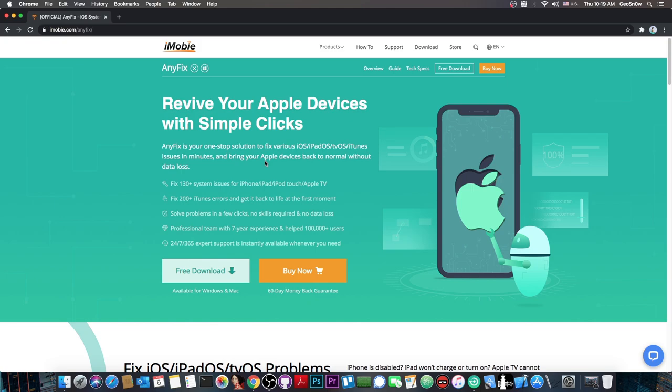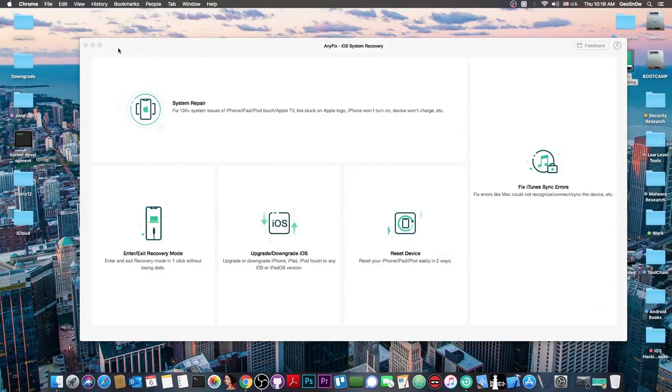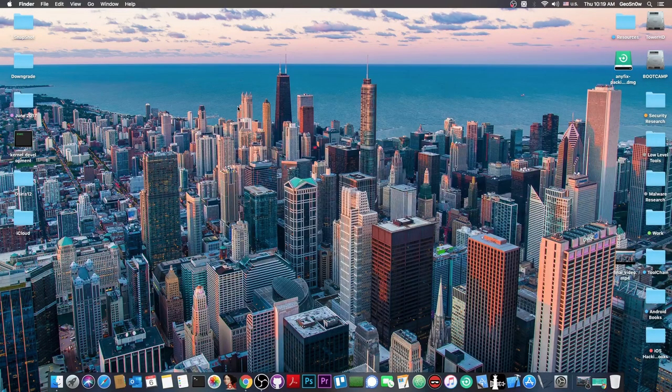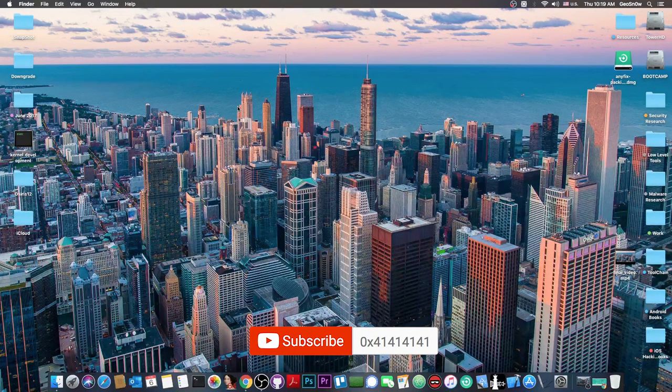Definitely check out AnyFix. It's available in the description as a free trial for Windows and Mac OS. If you decide to buy it, they have a 60 day money back guarantee, so you're covered. Thank you for watching, I am GSnow. Subscribe to stay updated and peace out.